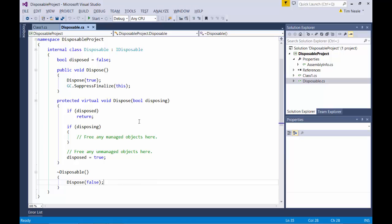If you look at the protected dispose method, you'll see a few things. Firstly, that it's a virtual method. So that means that any classes that derive from our disposable class can override this method. It doesn't make a whole lot of sense to override the IDisposable dispose method or the finalizer, because these are only calling into the dispose method. So if you want to change anything, if your child class has additional dependencies that need disposing, then it would make sense to override the dispose method and do it in there.